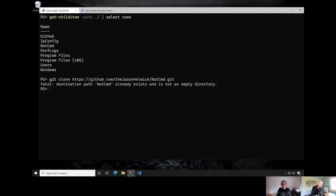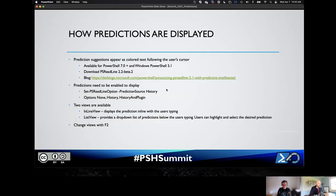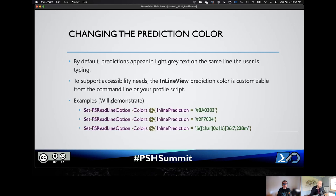A couple of notes on predictions: this is available for PowerShell 7 on Windows, Mac and Linux, and on PowerShell 5.1. You can download PSReadLine 2.2 Beta 2 — there's a blog with the announcement and additional notes. You do need to enable predictions or you will see nothing, so make sure you put it in your profile. Options are none, history, and history-and-plugin. You get two views switchable by pressing F2. You can also change the prediction colors, and there are examples in the documentation.